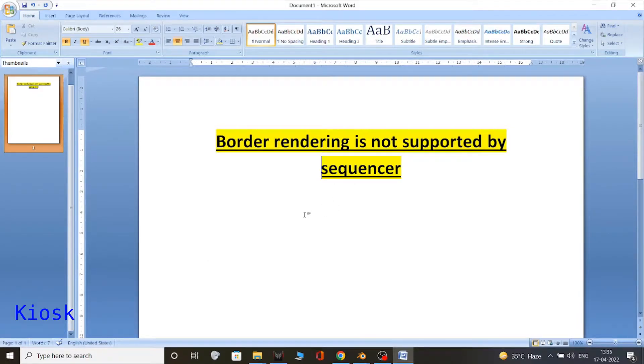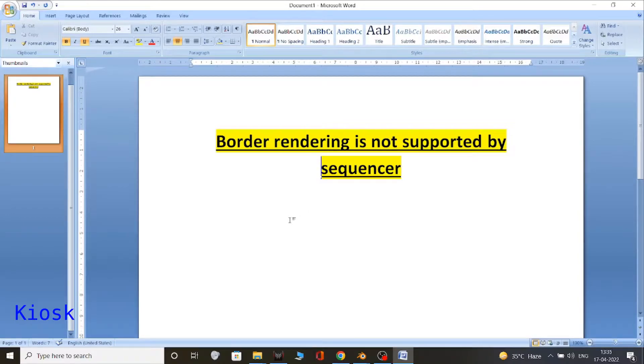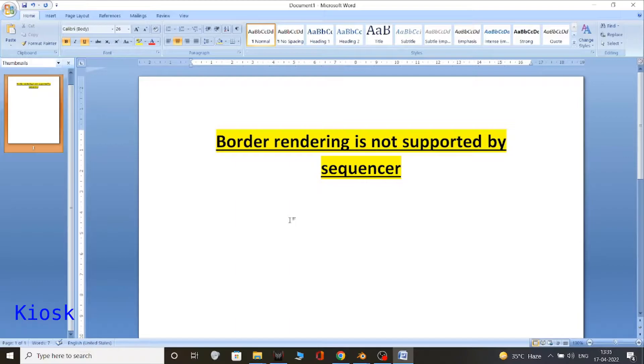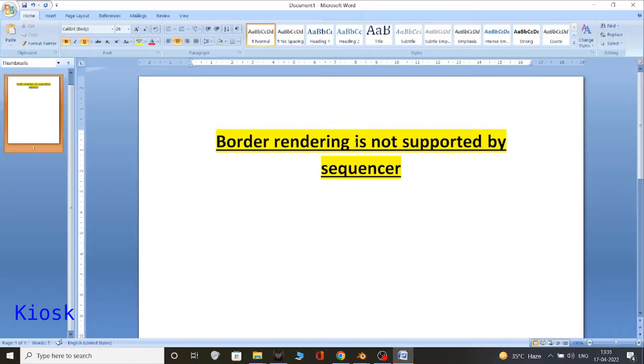Hello everyone, while I was using Blender I did some edits and after that I wanted to render the video. But while doing so, I came across this error: border rendering is not supported by sequencer.